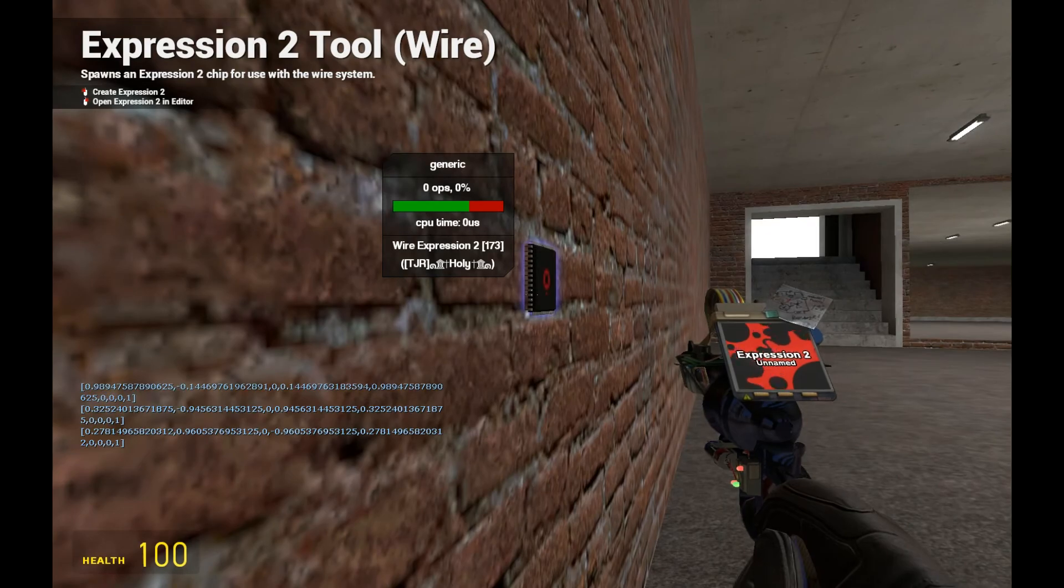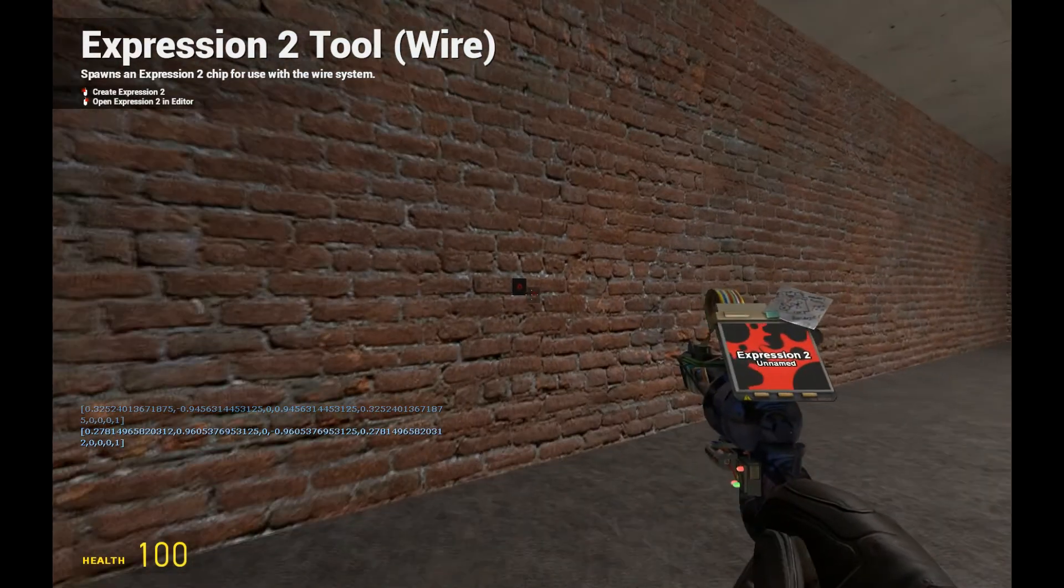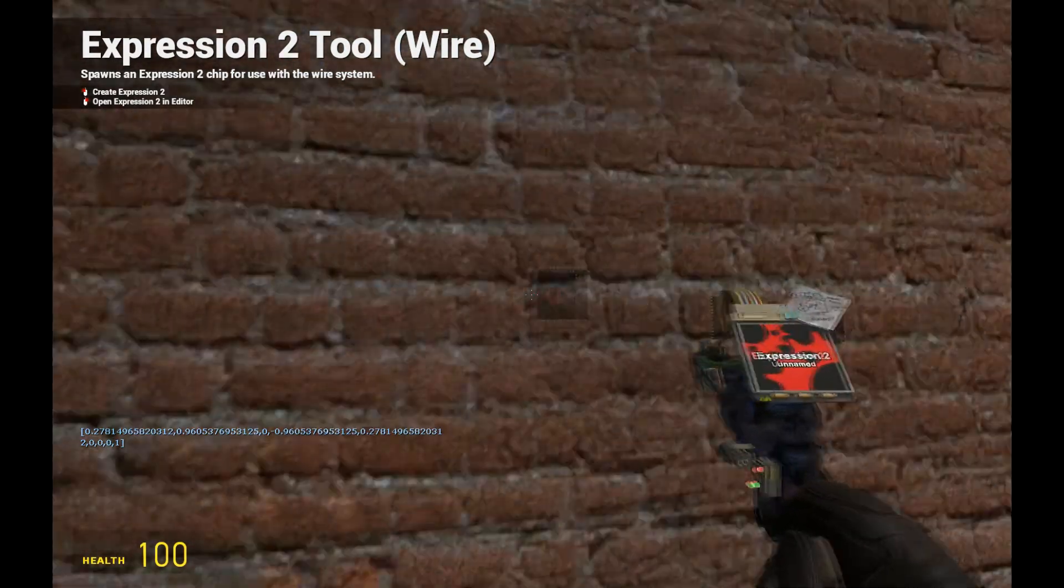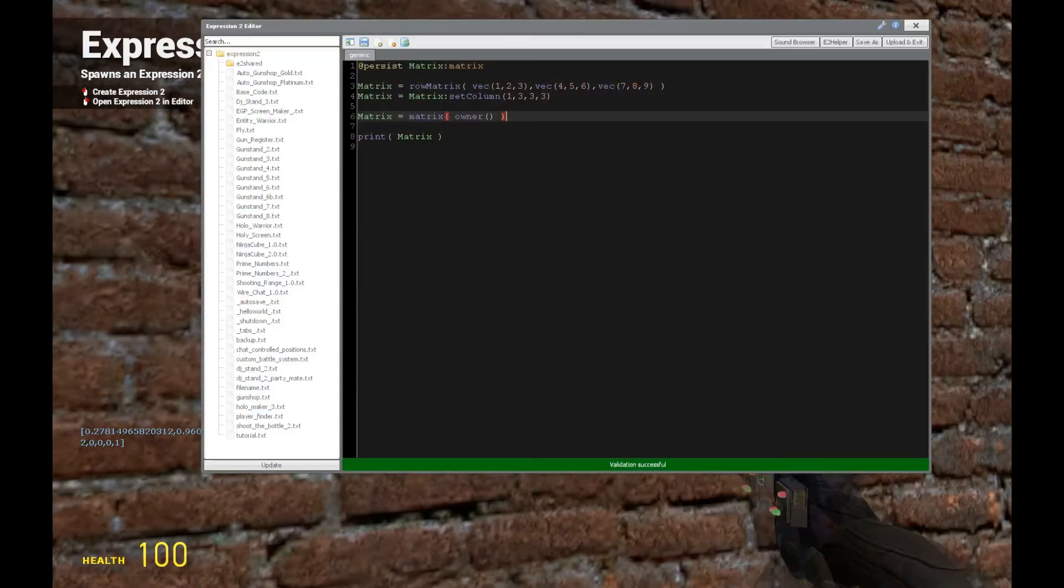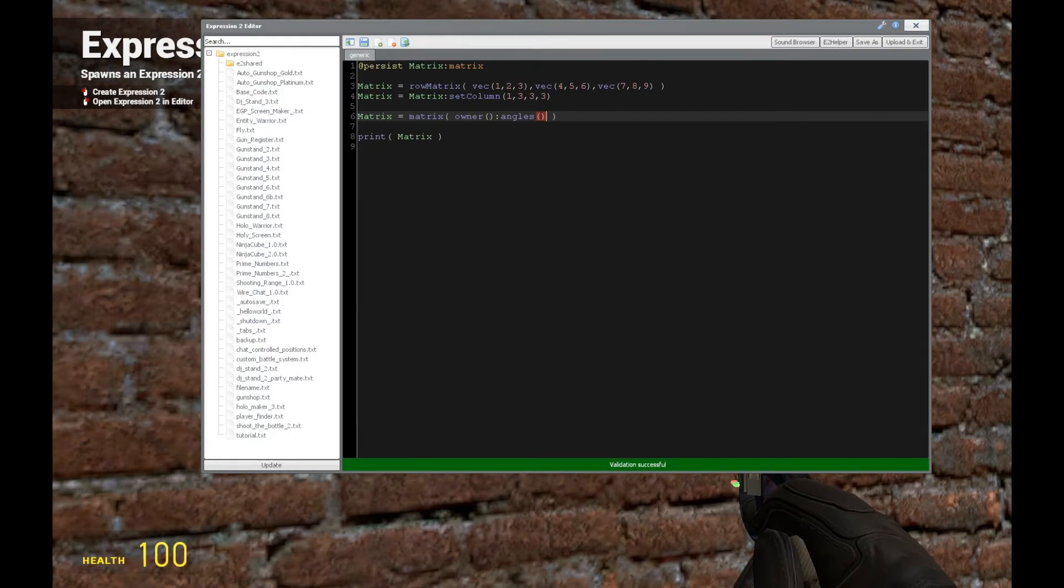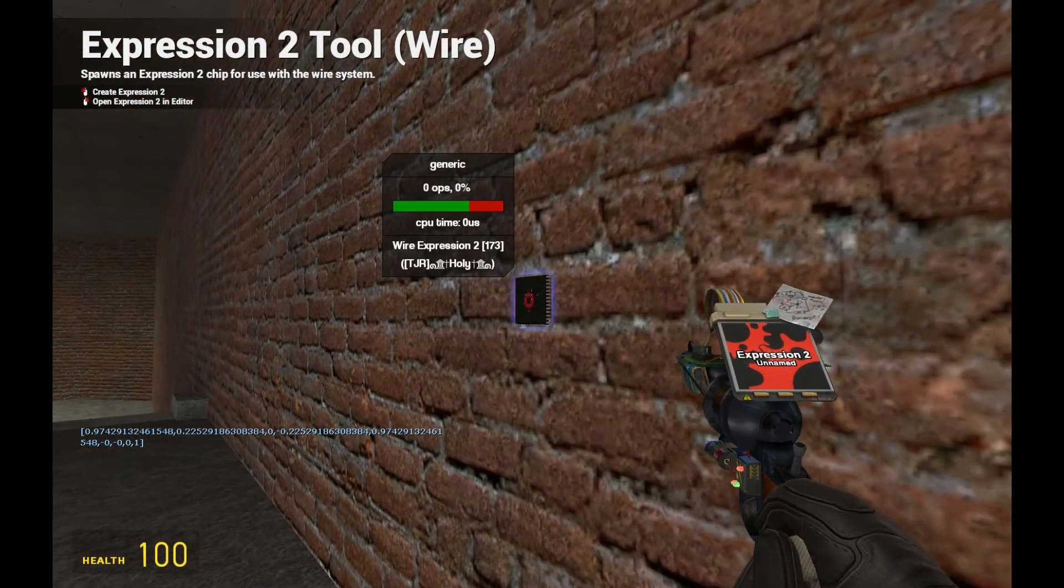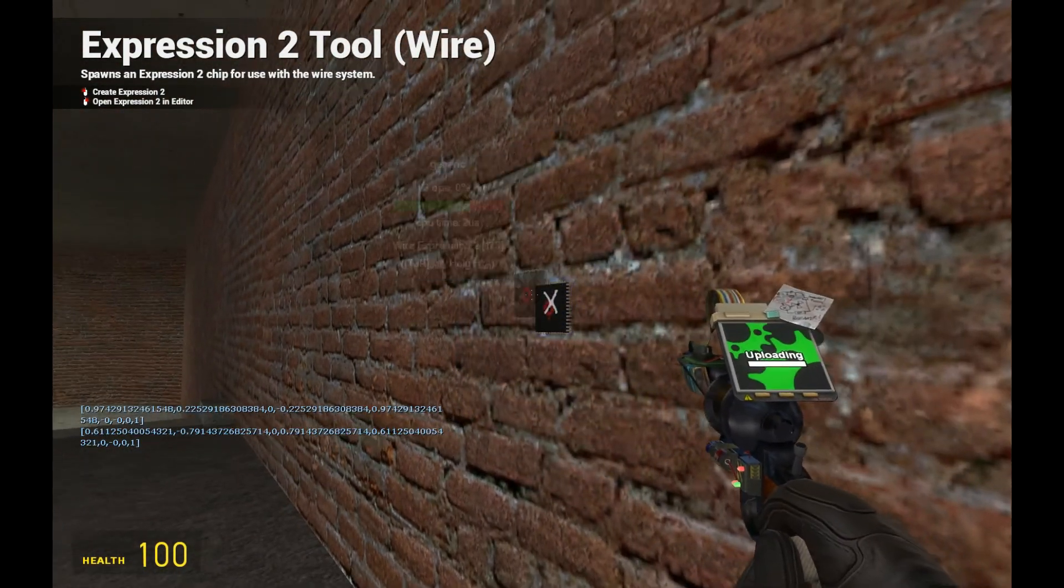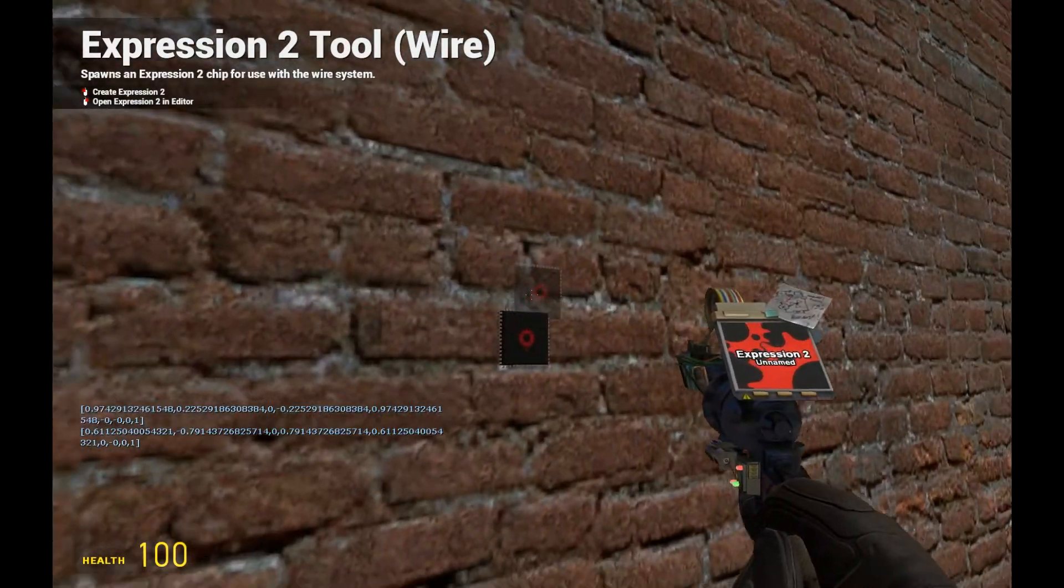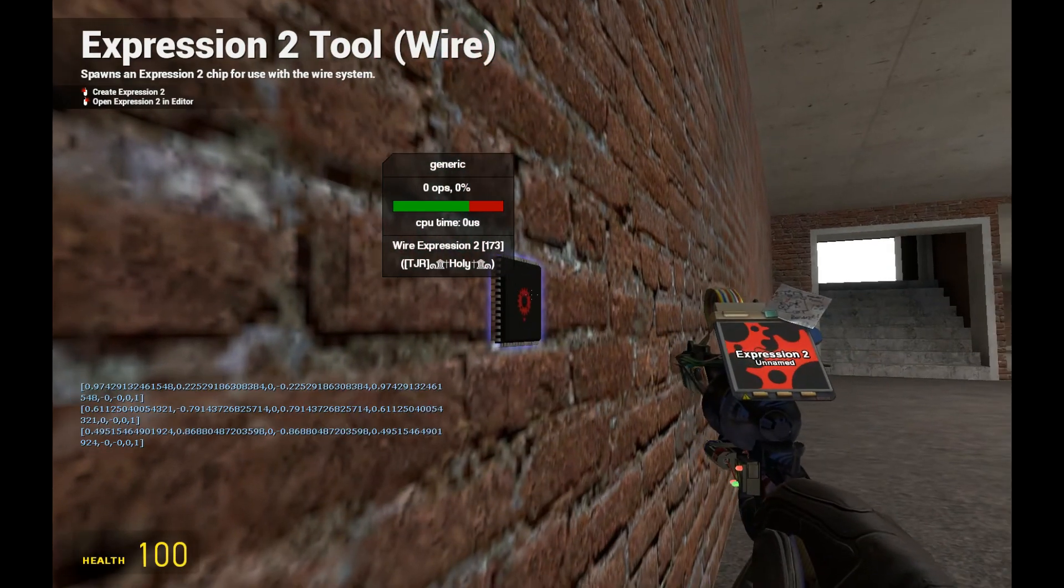So now let's say we want to do it by their angle instead of the reference frame. So to do that, we just put the angles of the owner here, if you want an example. So we do that, and as you can see, as I turn and update the chip, these values, again, are updating as such.